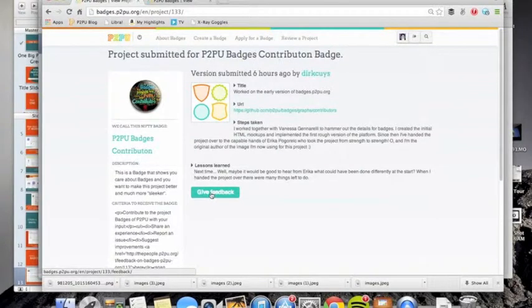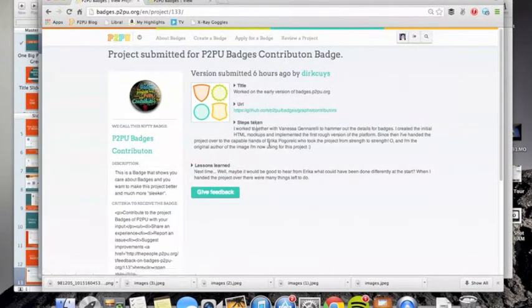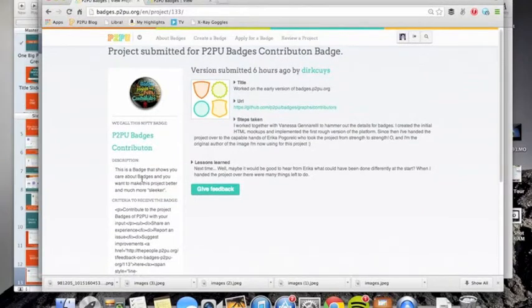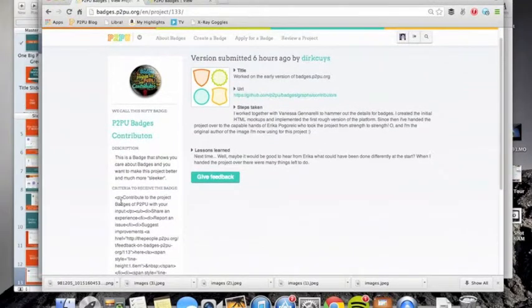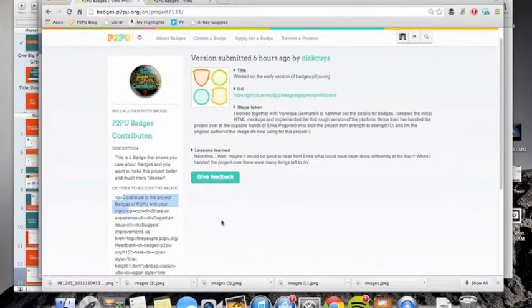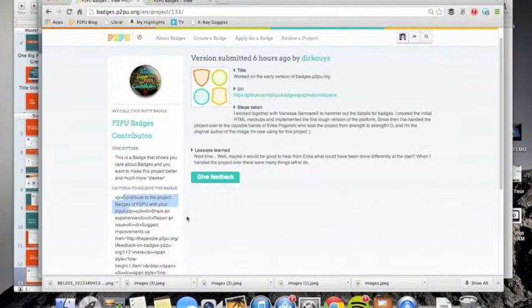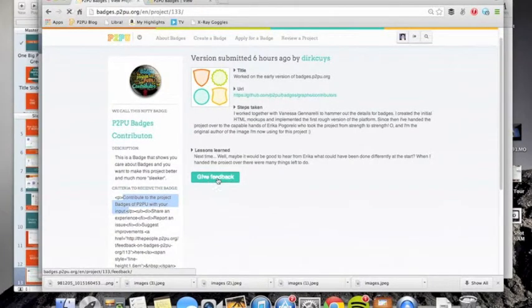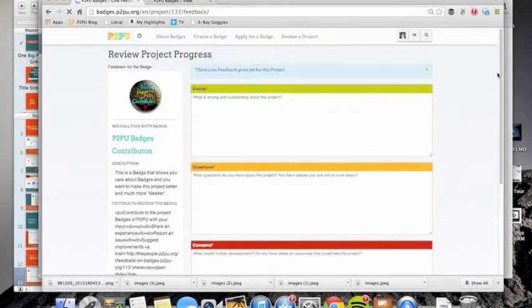And Dirk has fulfilled the criteria to receive this badge. He shared an experience, reported an issue, and suggested improvements. And I know this because I worked with him.